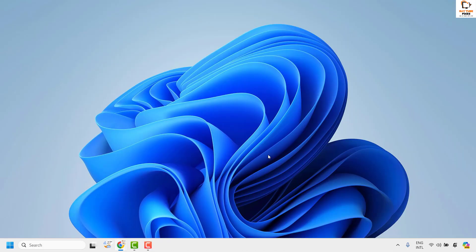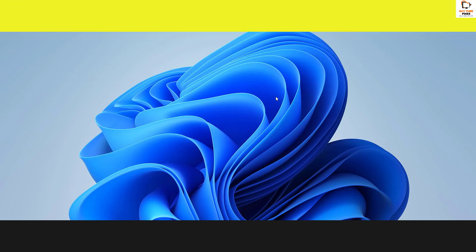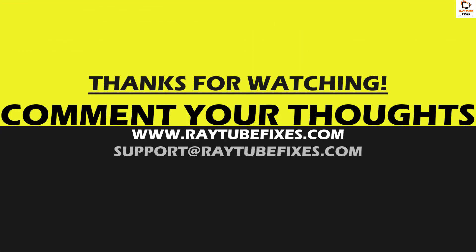If you've tried all these steps and are still facing the problem, please leave a comment so I can come up with a possible solution. I hope this video was useful. If you liked it, please hit the like button and don't forget to subscribe to my channel. Thank you, have a great day.